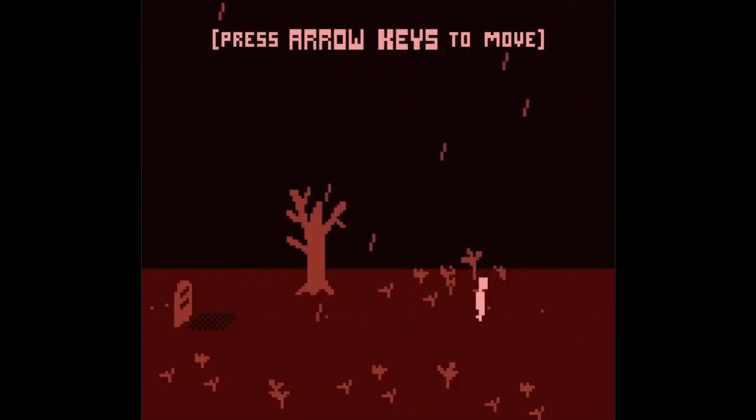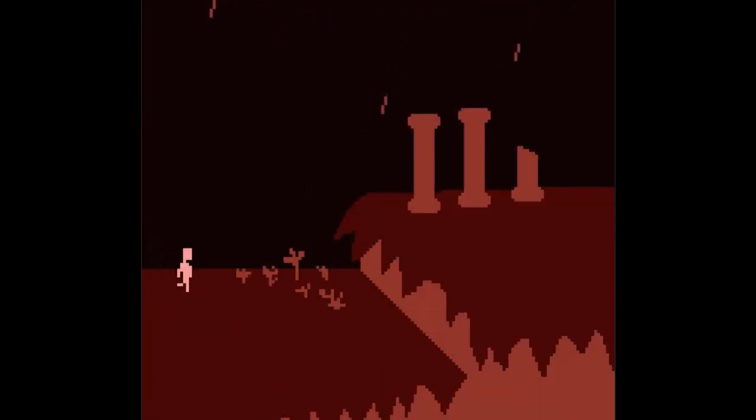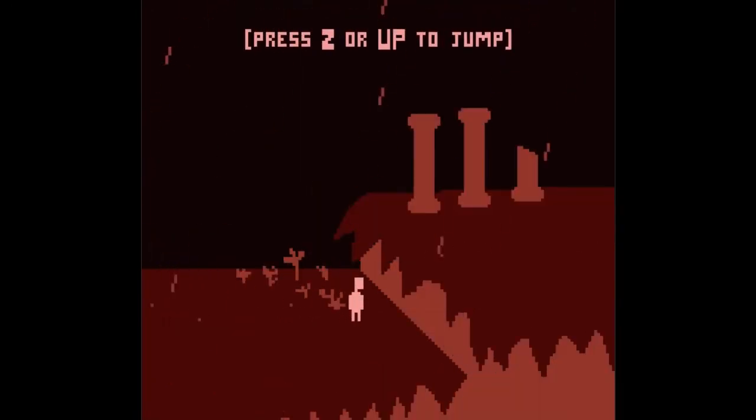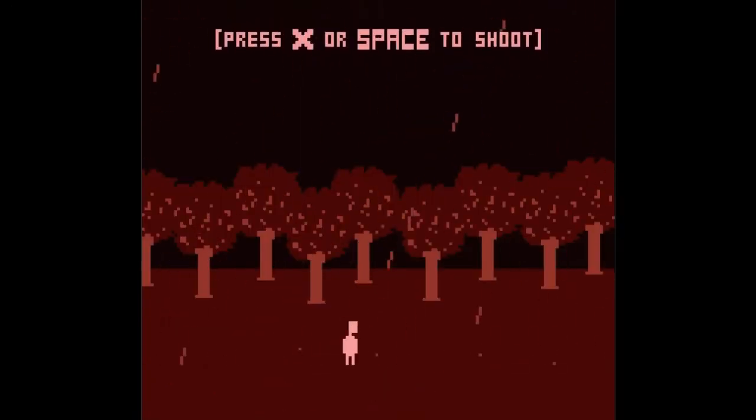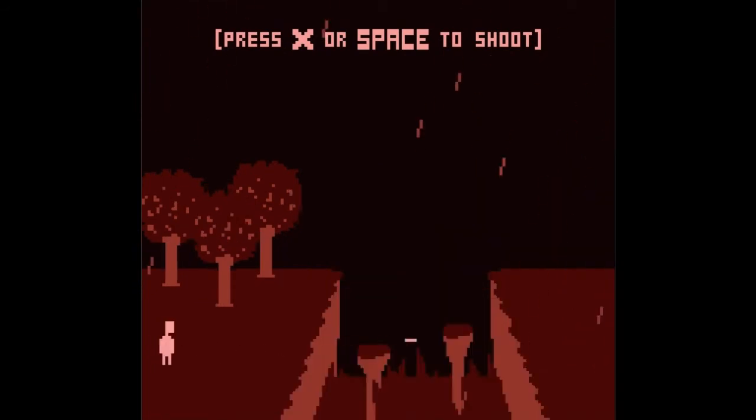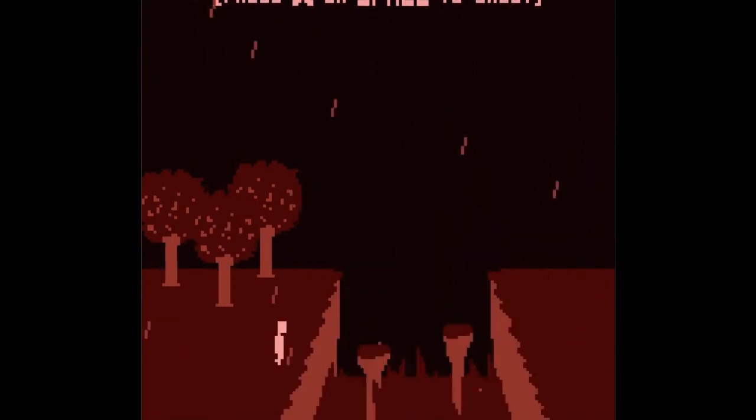You use the left and right arrow keys to move, up or Z to jump, and space or X to shoot. As you go through each area, the enemies and platforms progressively get more difficult to overcome.